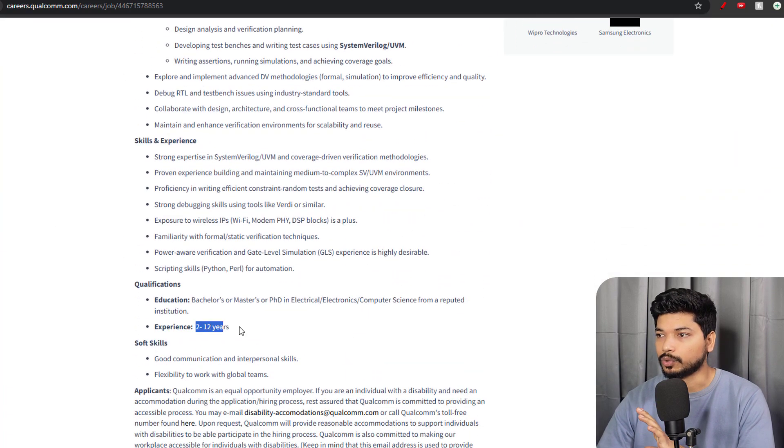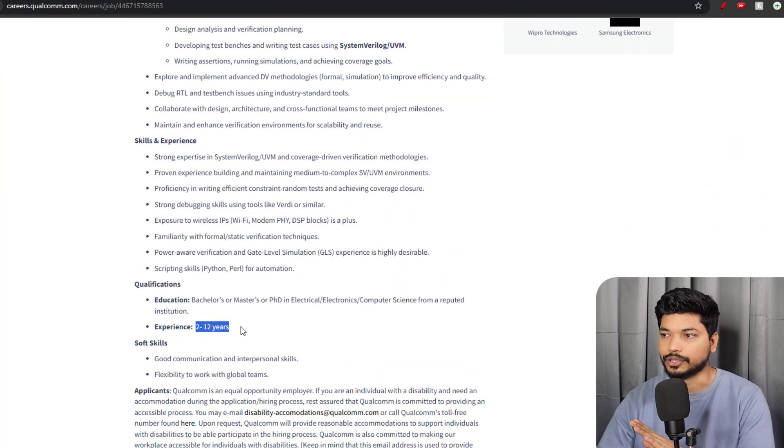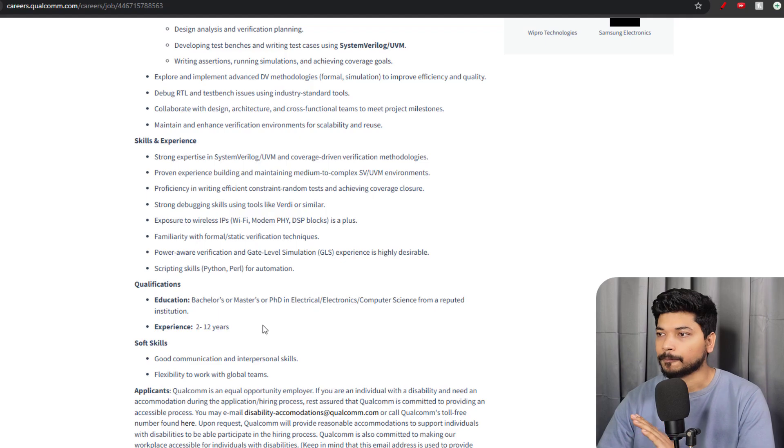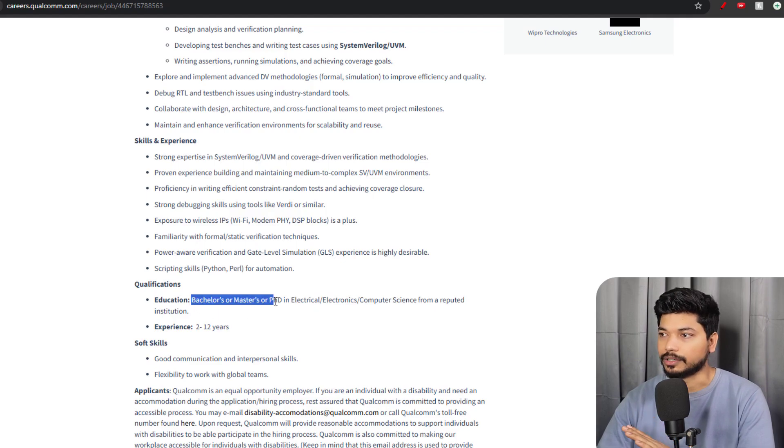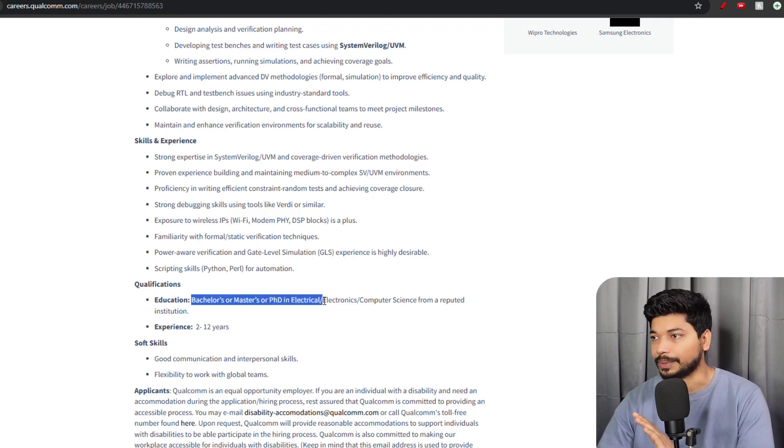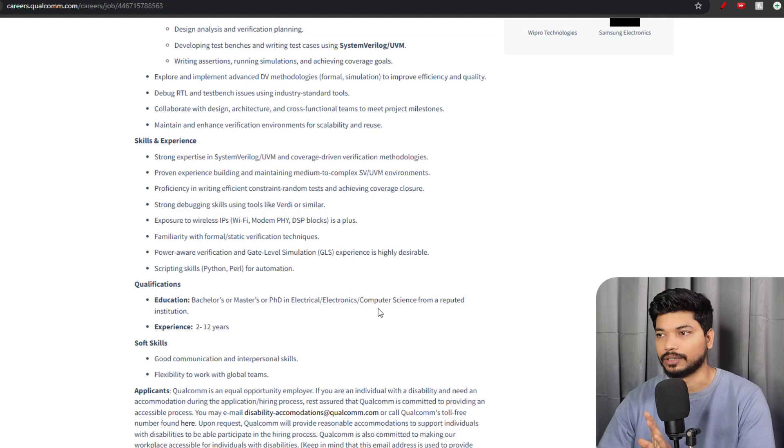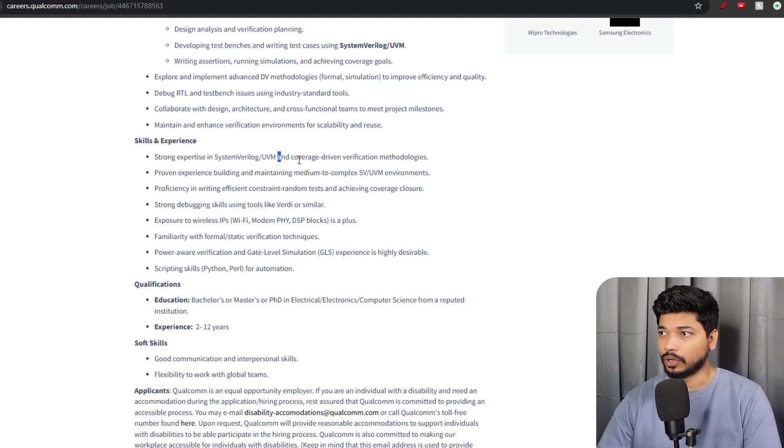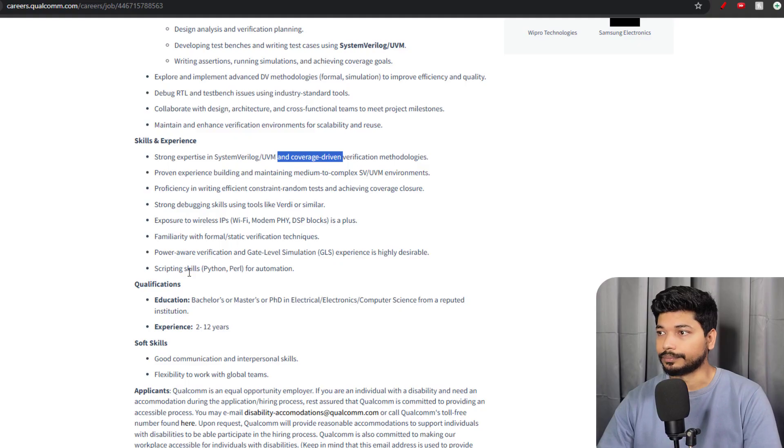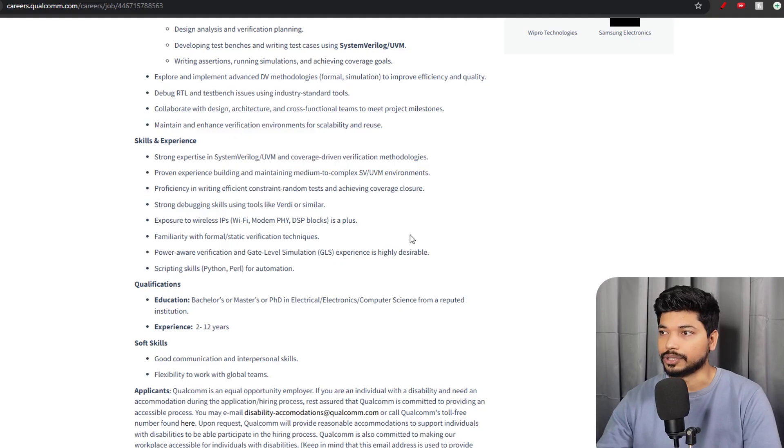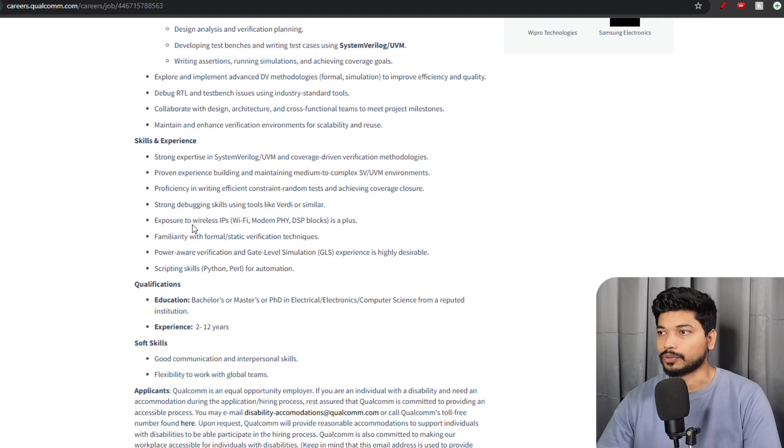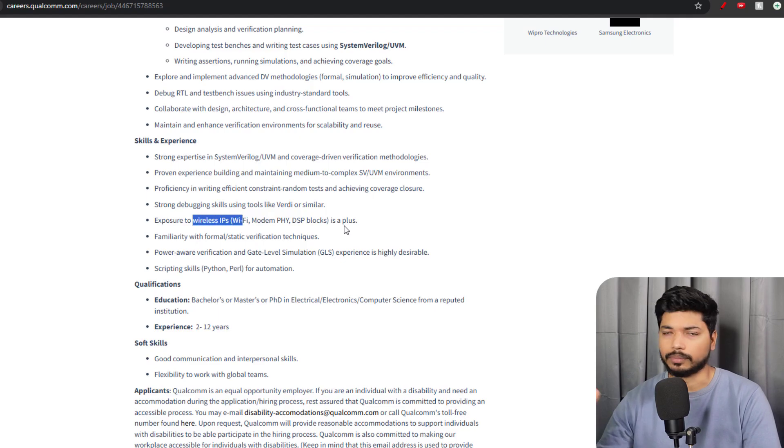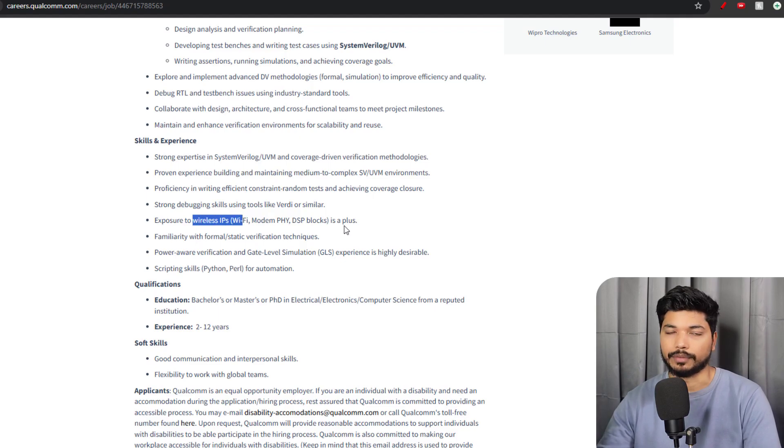Two to twelve years of experience is required. If you are from Bachelor's, Master's degree, or PhD in Electrical, Electronics, Computer Science, then you will be a plus. Skills like SystemVerilog, UVM, gate-level simulations are required. You should have exposure to IP like Wi-Fi modem. If you have done some projects related to Wi-Fi, Bluetooth, it will be a plus for you.